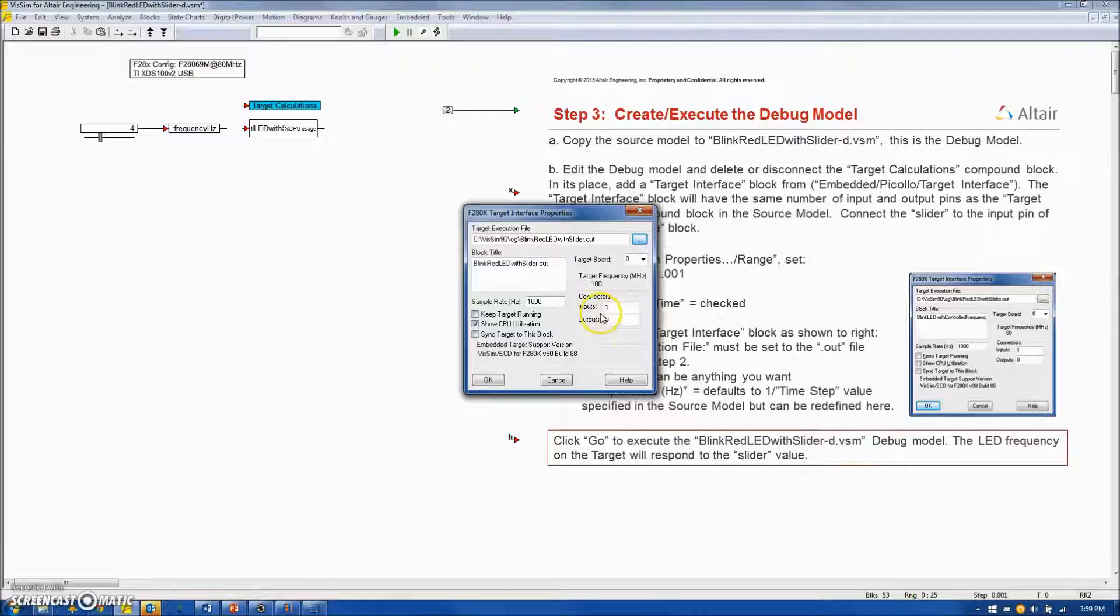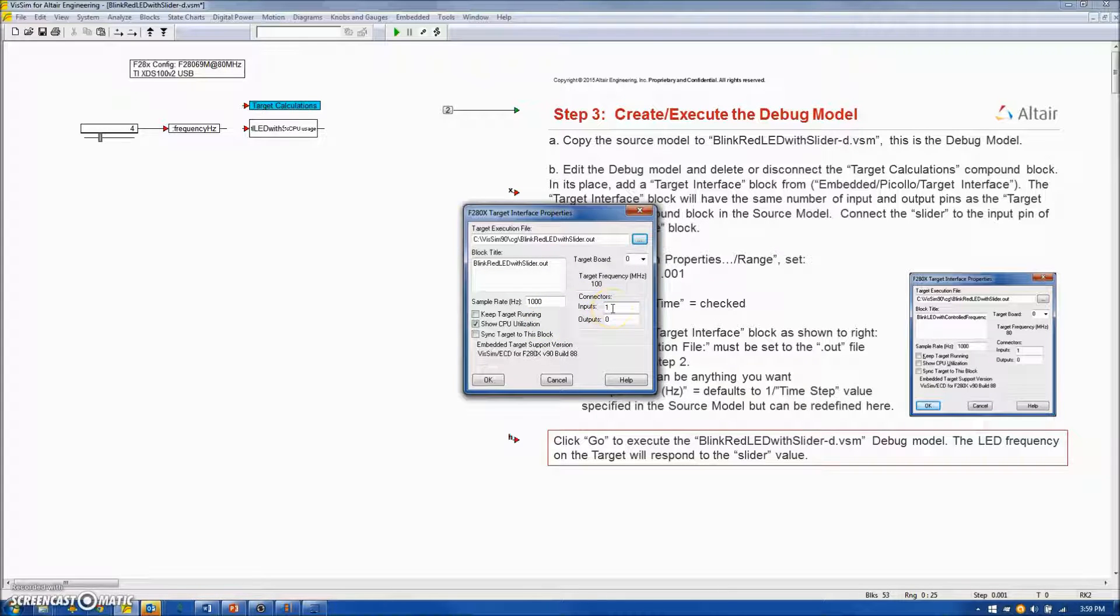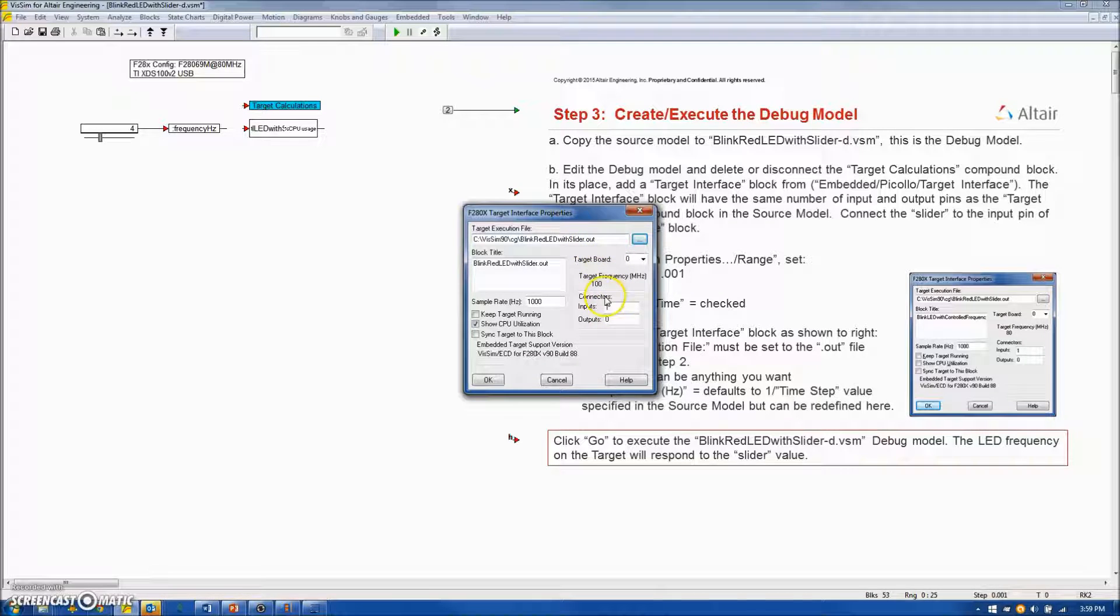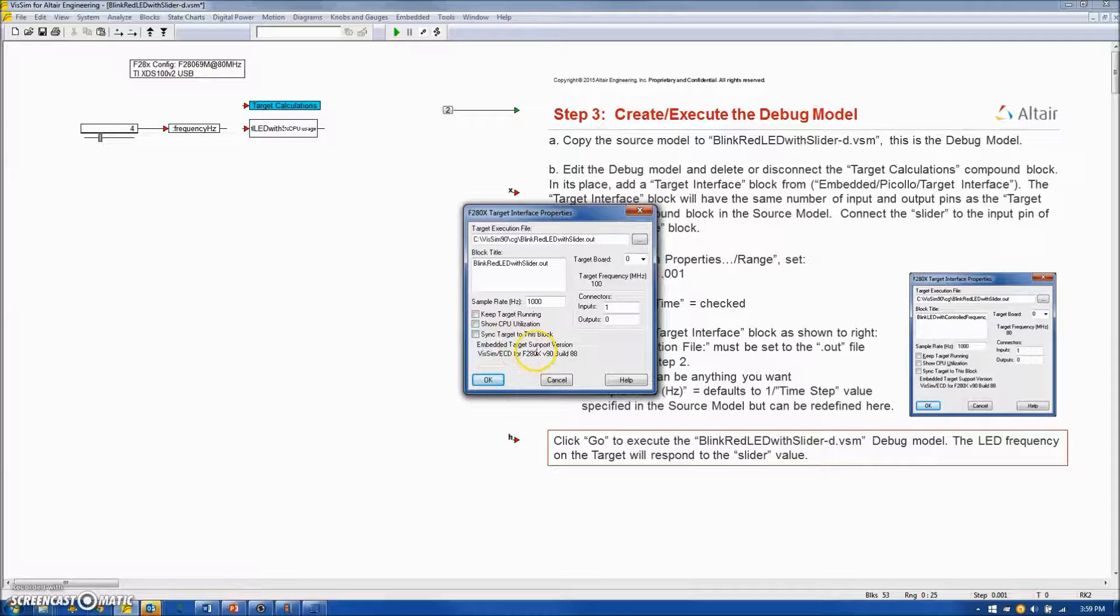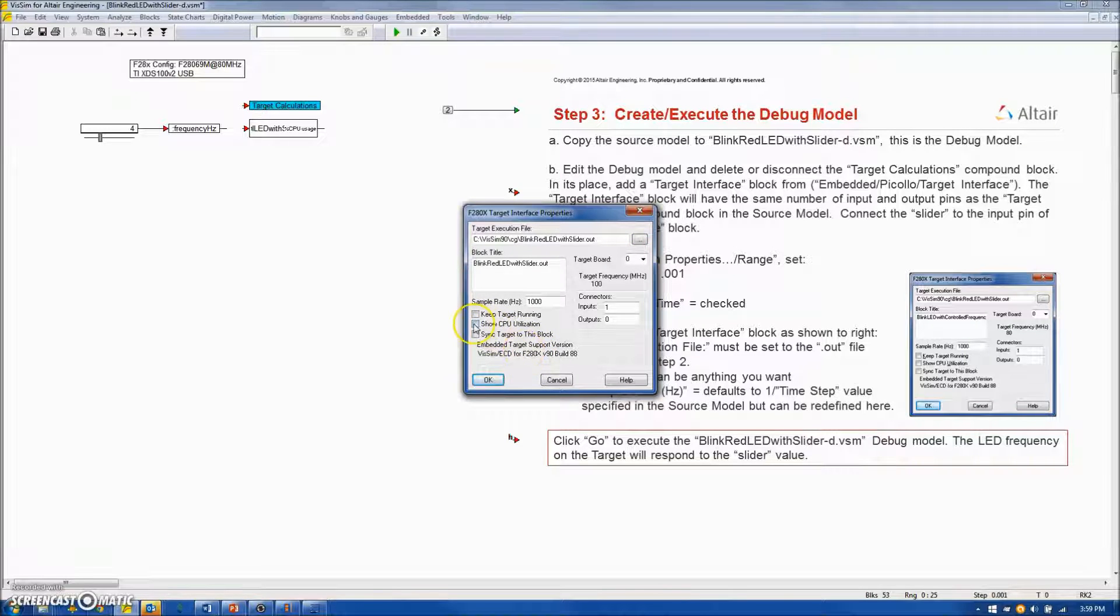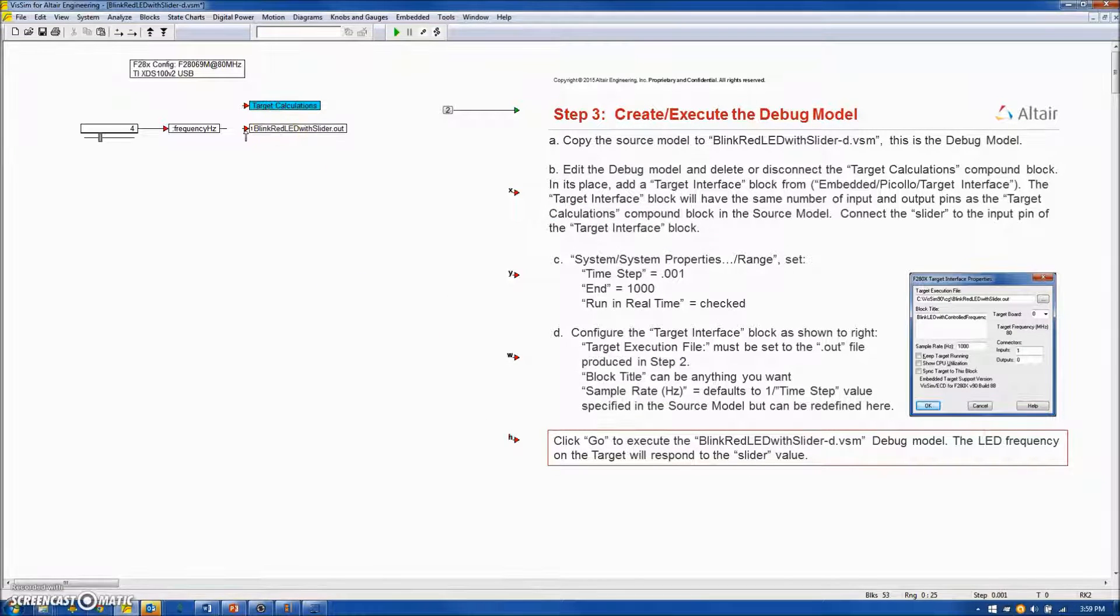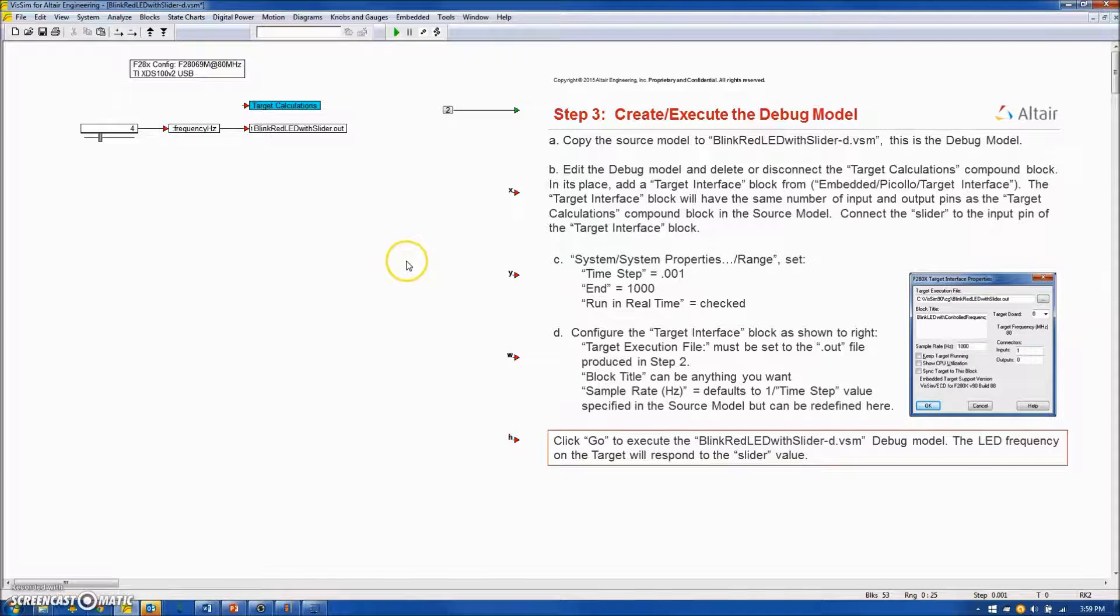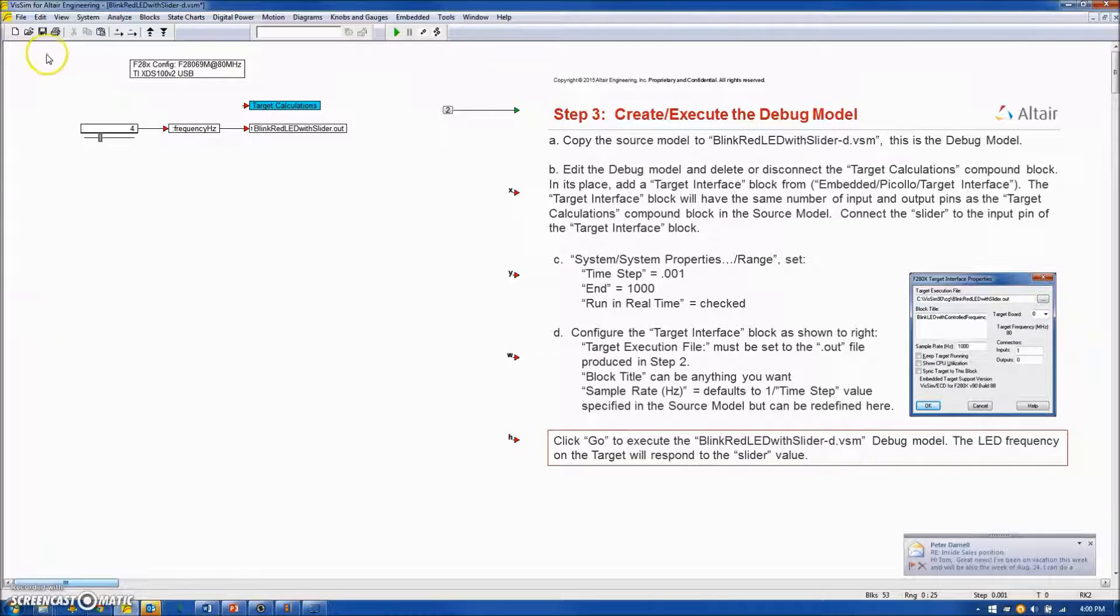And I am going to configure the target interface so that it is using the out file that I just created. I can give it any name I want to. Now, you will notice that the target interface has detected that I have one input and zero outputs in that out file. So it is presenting the block that way. And I am not going to bother showing the CPU utilization, so I will turn that off. Click OK. And we have configured the target interface block. I will connect that now to the frequency signal. And we will save the debug diagram.